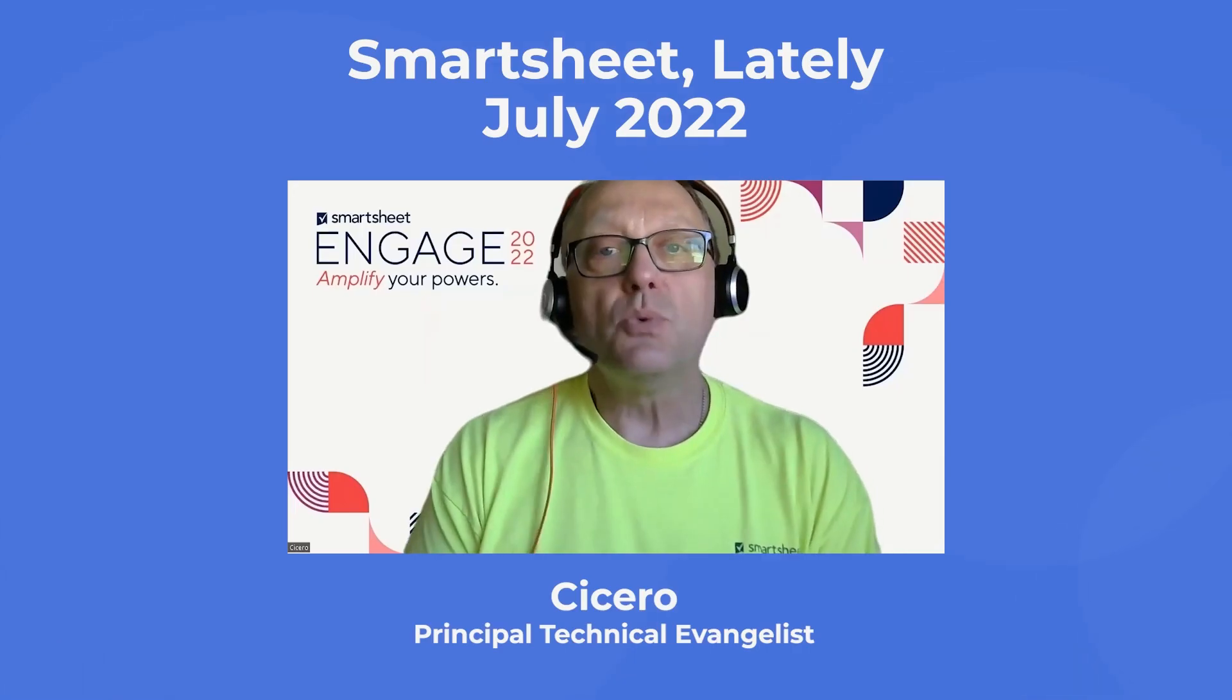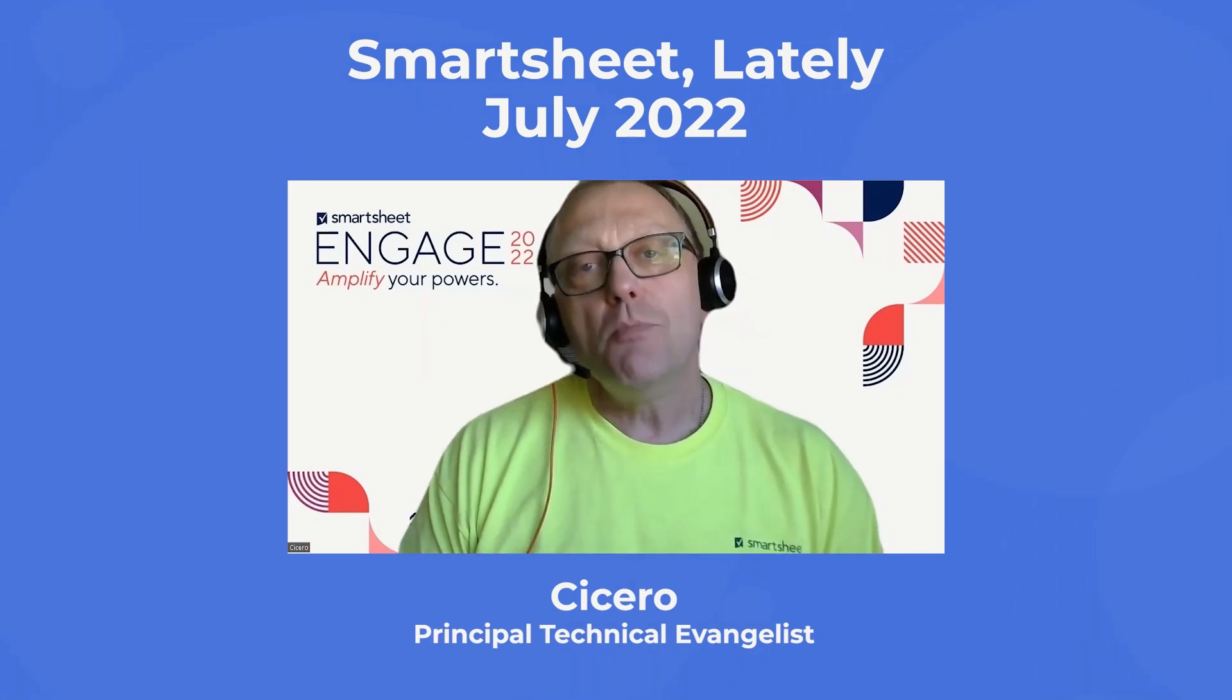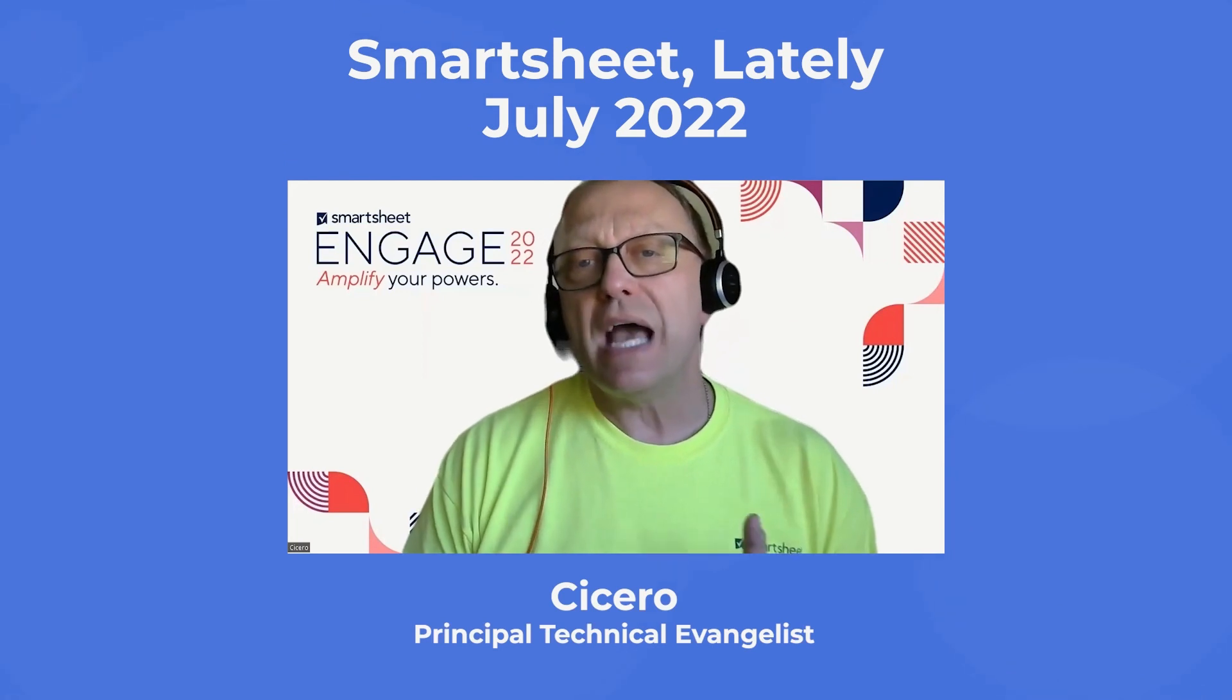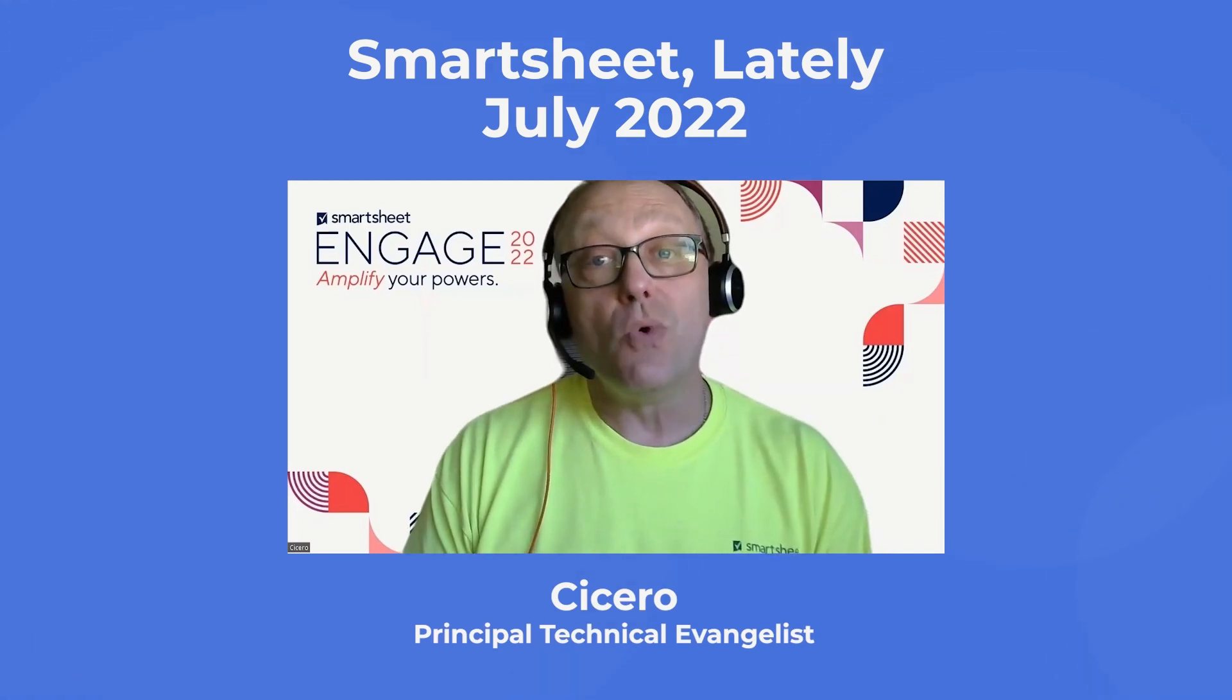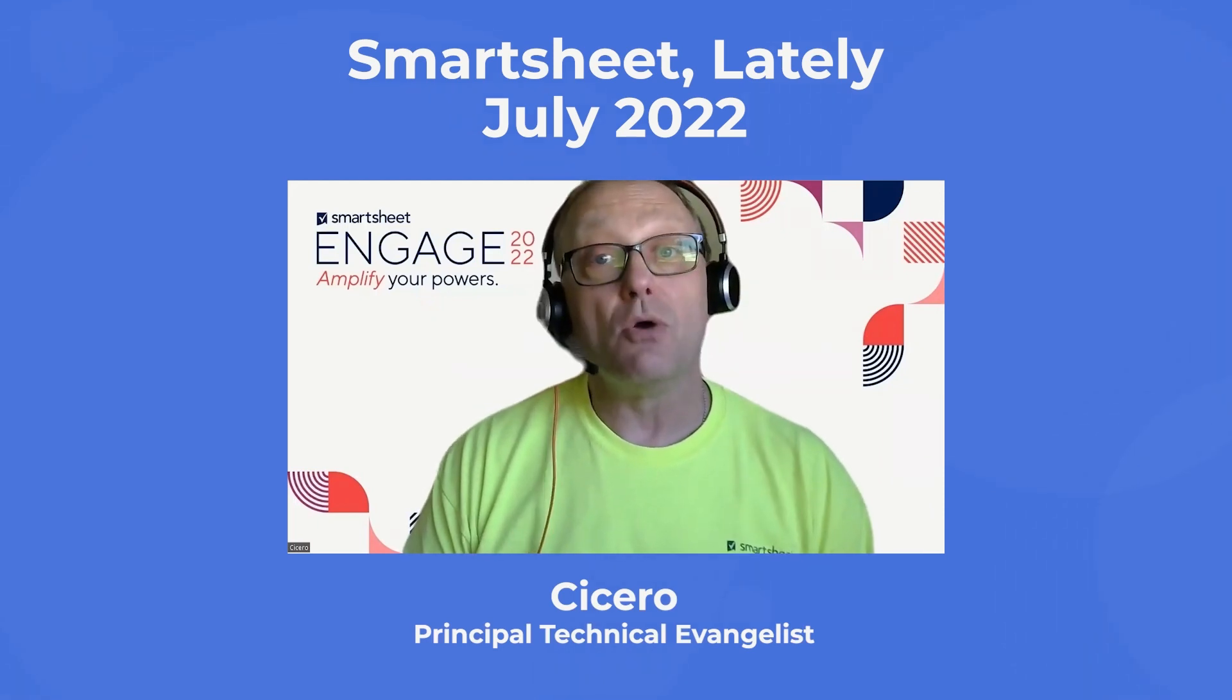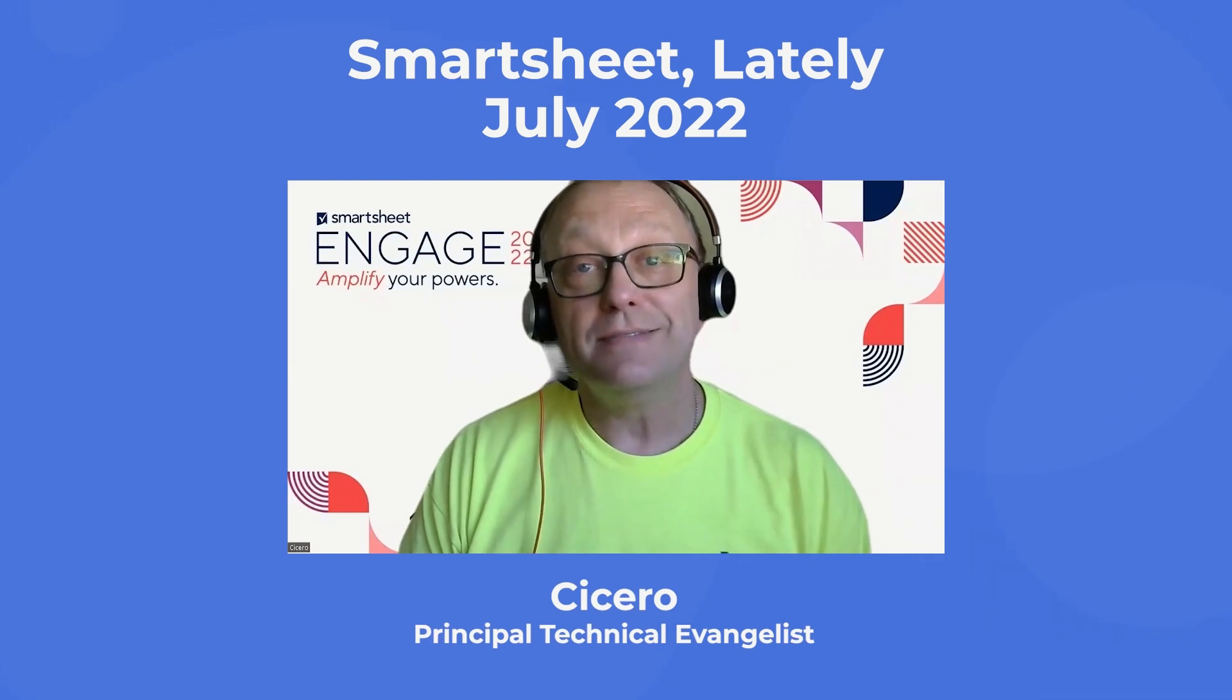And that's what we've released in Smartsheet lately. We'll be back soon with more power-packed Smartsheet features and updates. But in the meantime, check out the links in the video description to see what else we've released. And if you're interested in learning how to maximize the work that matters, consider joining us in person for Engage 2022, our sixth annual customer conference happening September 19th through the 22nd in Seattle, Washington. Visit www.smartsheet.com/engage to register today.